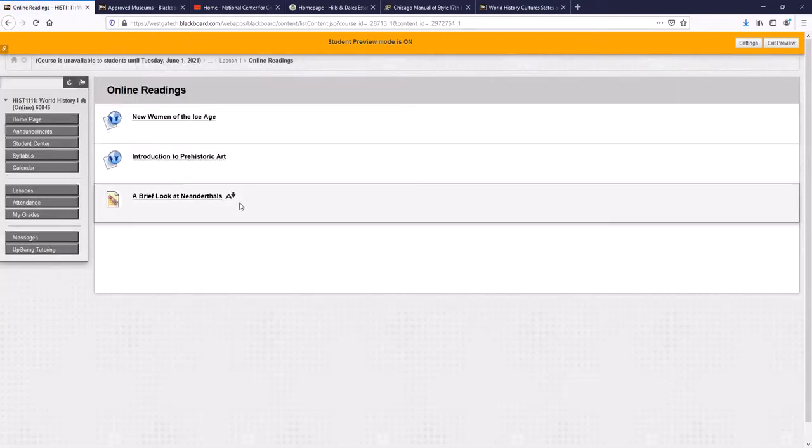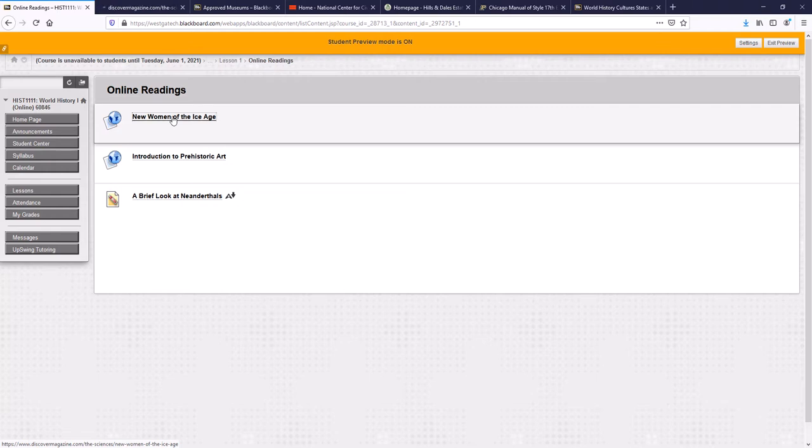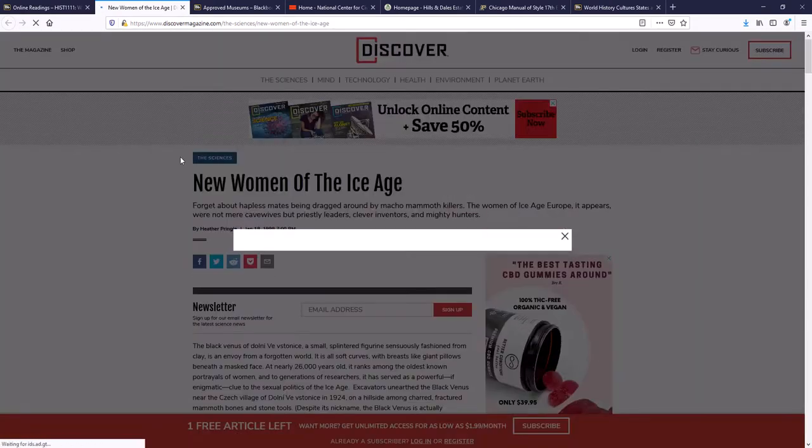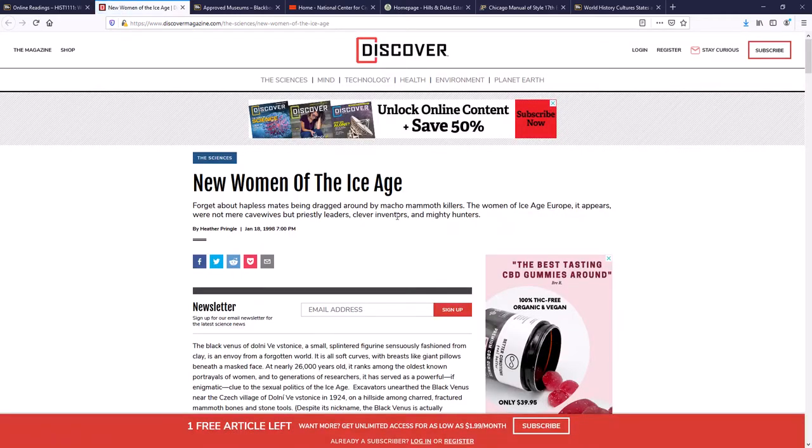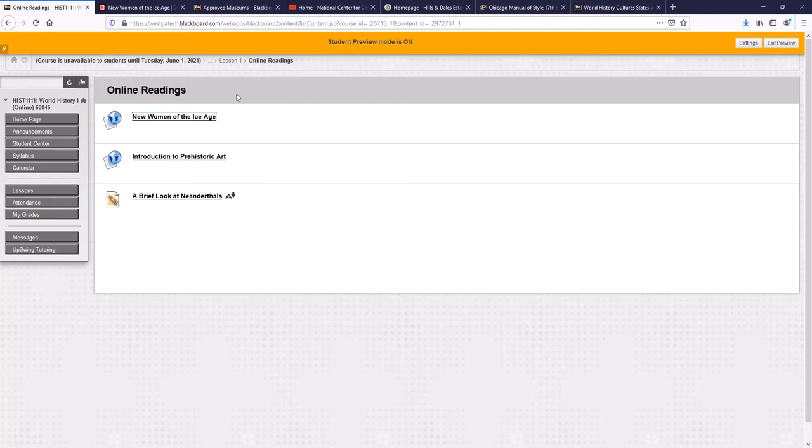These are the online readings I was talking about. Sometimes they're primary sources, sometimes they're just short writings about the subject we're studying. So New Women of the Ice Age, if we click on this, it's a link to this Discover Magazine here. And it's all about how archaeologists, anthropologists, and historians are going back and looking and re-looking at how Ice Age women were important to their society. Now what are the purpose of these online readings? Number one, your discussion questions are based on these readings. And number two, it's the same readings that you would use for your reflection paper.